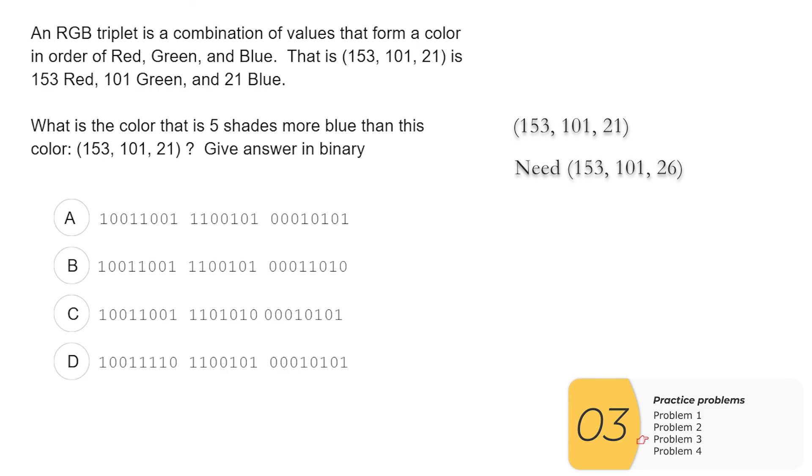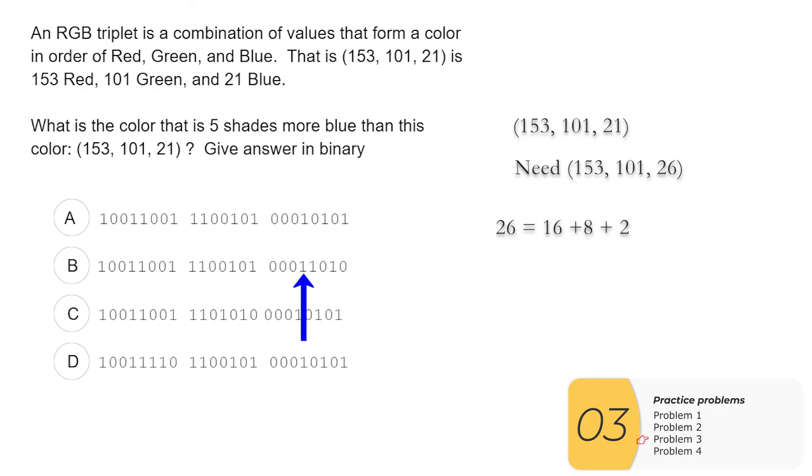So I've gone over how to convert decimal into binary elsewhere. I'm not going to do it here. Just going to say here that 26 can be rewritten as 16 plus 8 plus 2. And that 16, 8 and 2 match up to these three binary place values here.